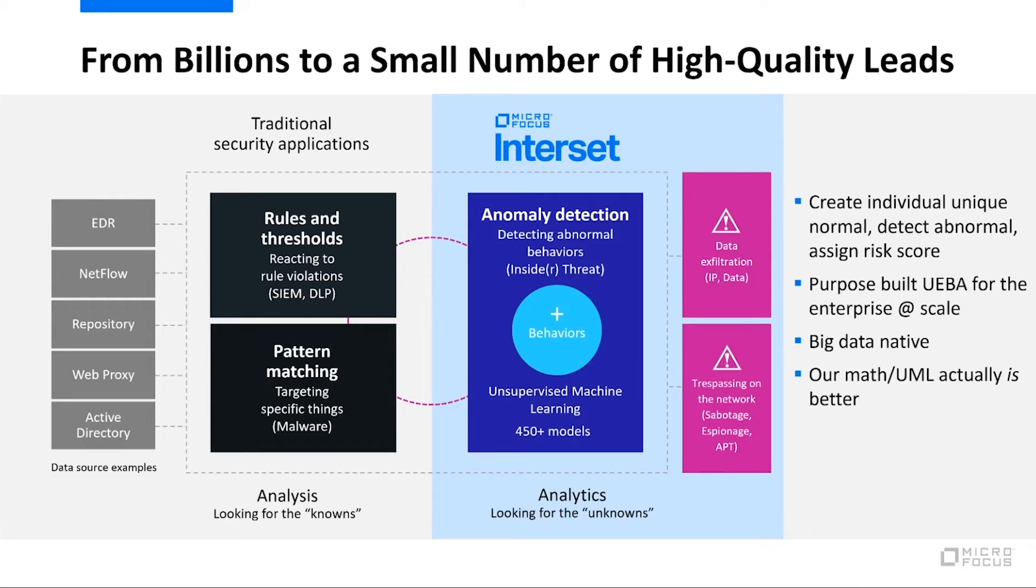We want to try to do that anomaly detection. We want to find those unknown threats as they're emerging. And really, how we do that is by those changes in behaviors of our users and machines and networks.